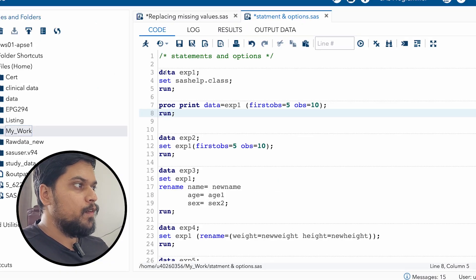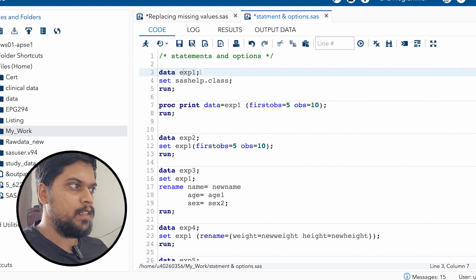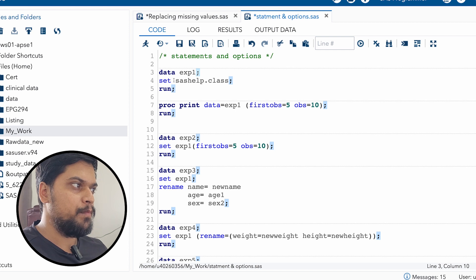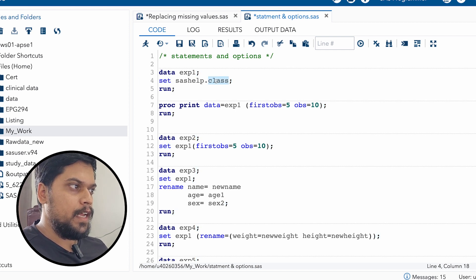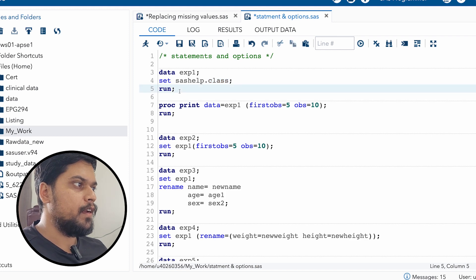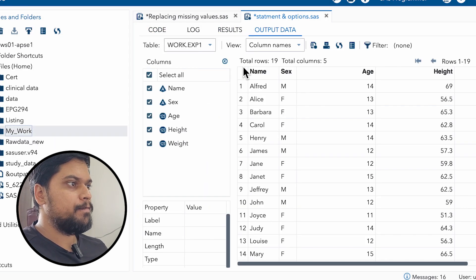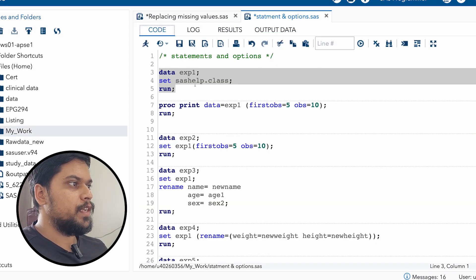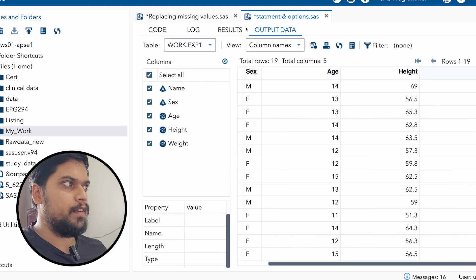On the third row, we are creating a new dataset. The data name is exp1. Then we are giving a semicolon to end the statement. Then using SET, we are calling the class data from the sashelp library. Then we are writing RUN to execute the statement. Now let's run this data. You can see these variables: name, sex, age, height, and weight.